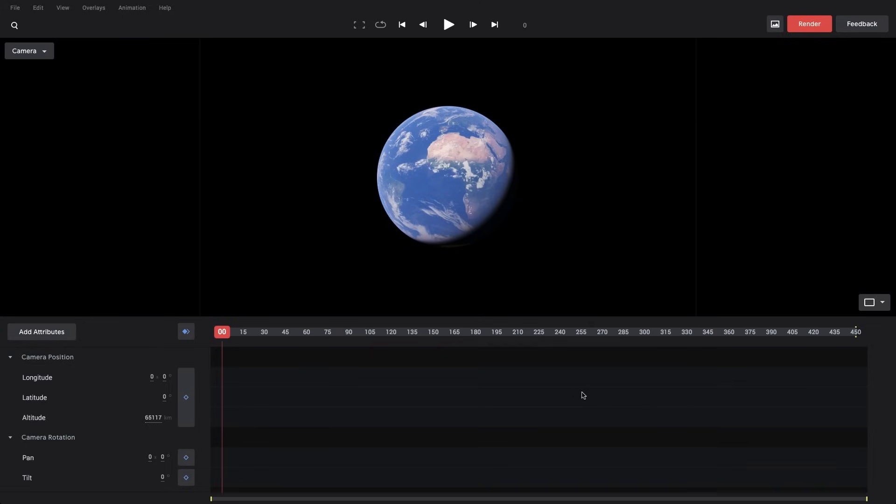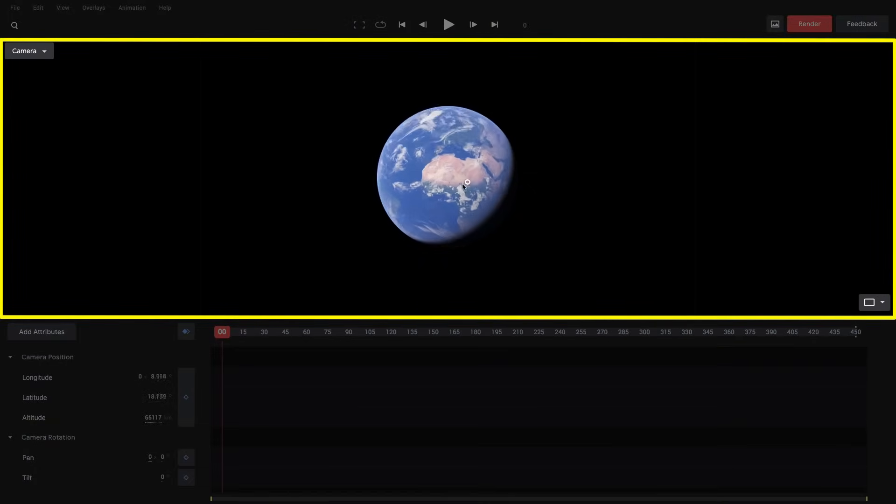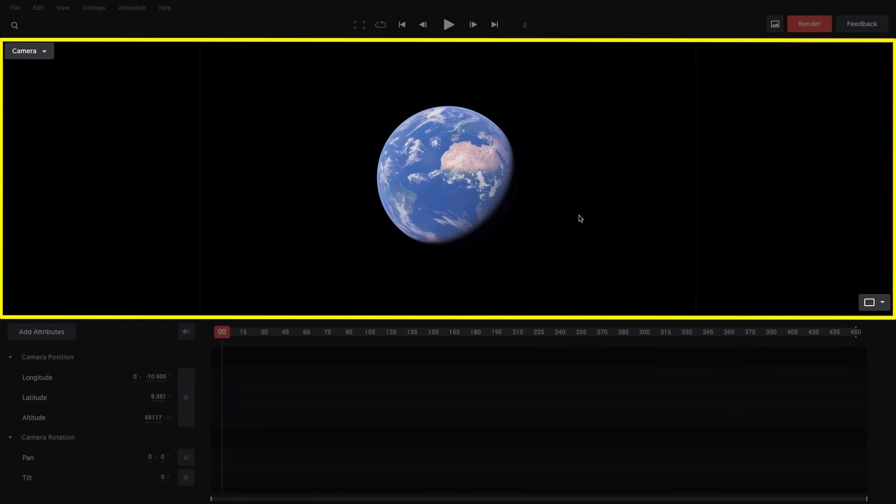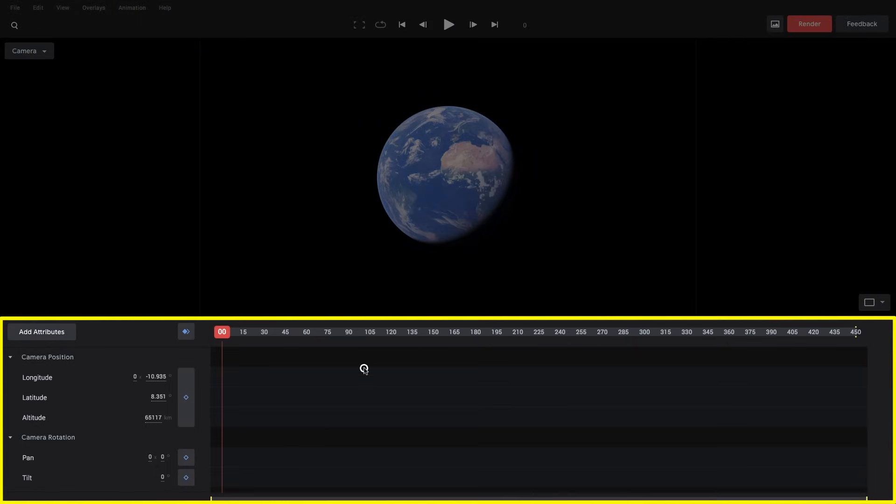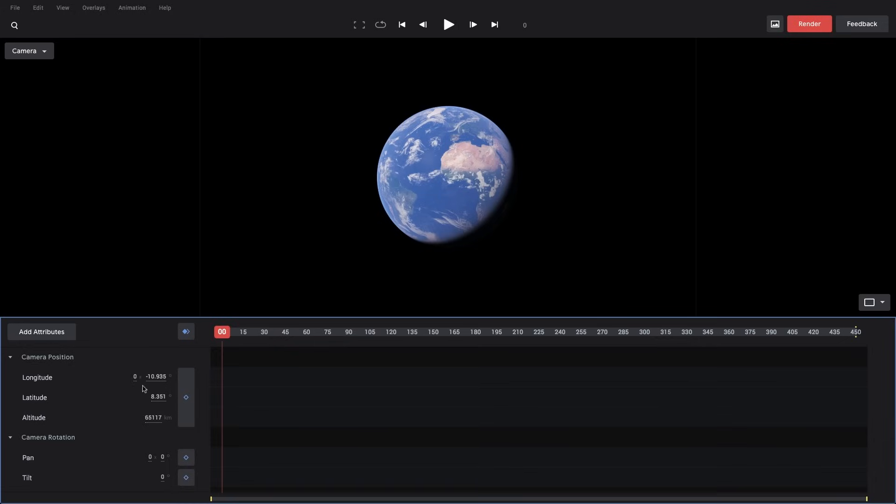And this is Earth Studio. You'll see that the interface is split into three main areas. We have the viewport in the center. This is our main way of controlling the globe, and also a live preview of our final animation. Below the viewport, we have our editor. The editor is split into two parts. It's the attribute list on the left, and the timeline on the right. The attribute list contains a list of every element that can be animated on the globe. By default, you'll see that we have the camera position and camera rotation attributes visible. You'll see their name, their current value, and a keyframe button.